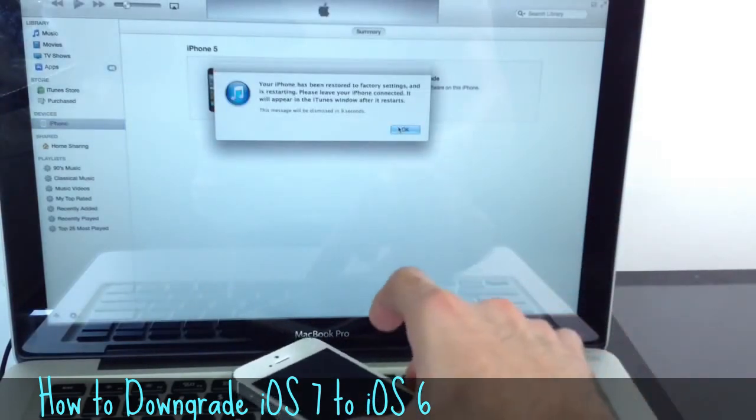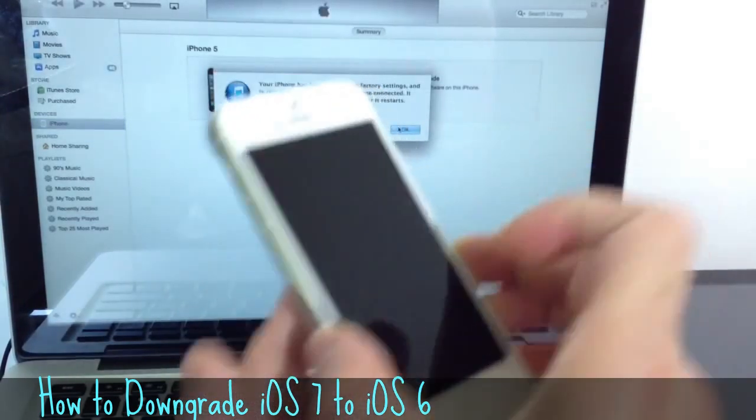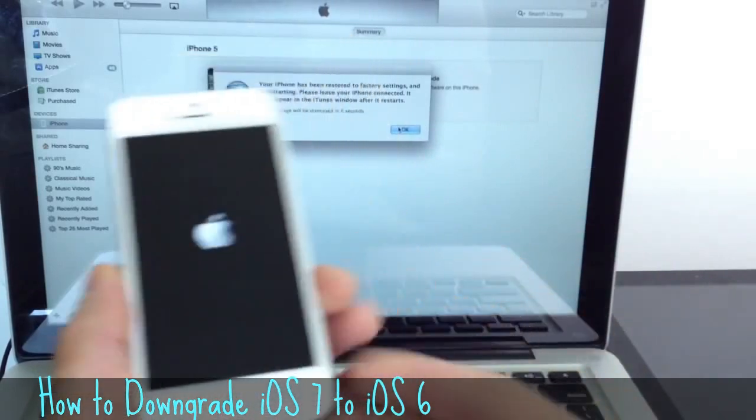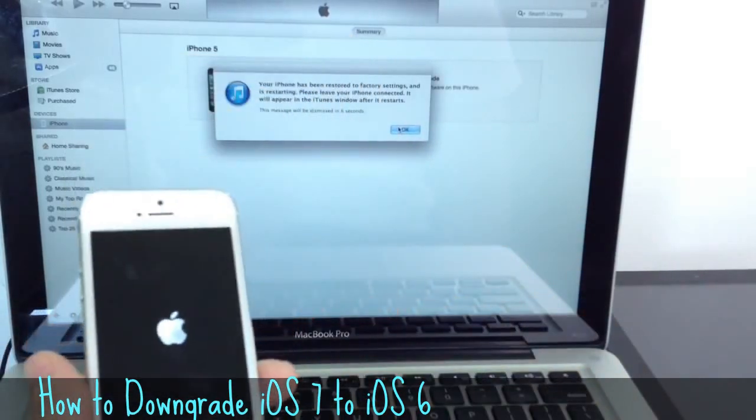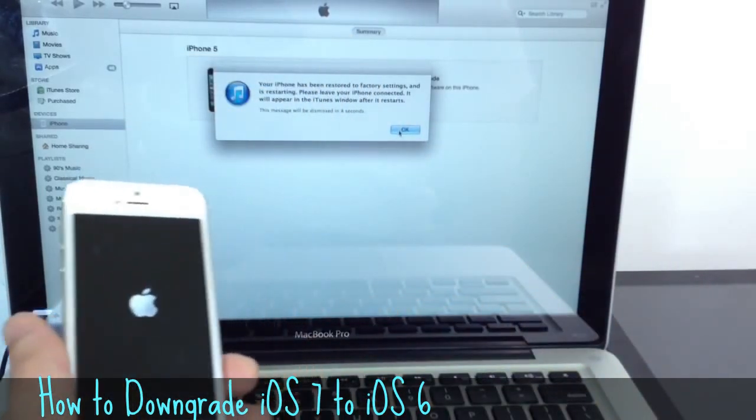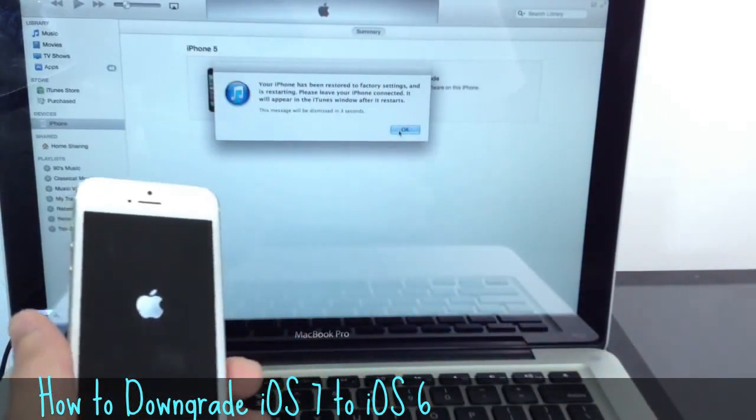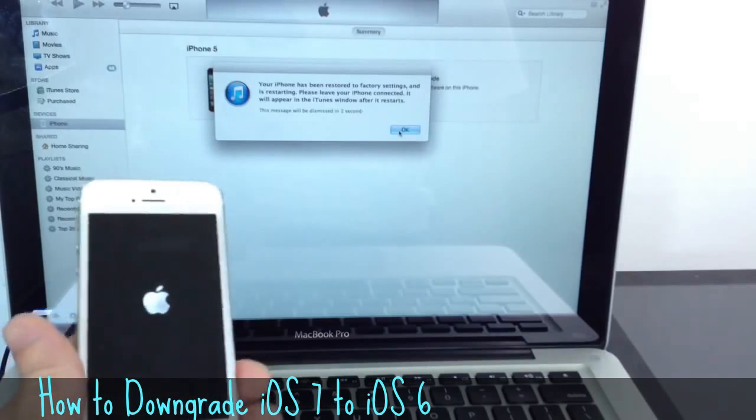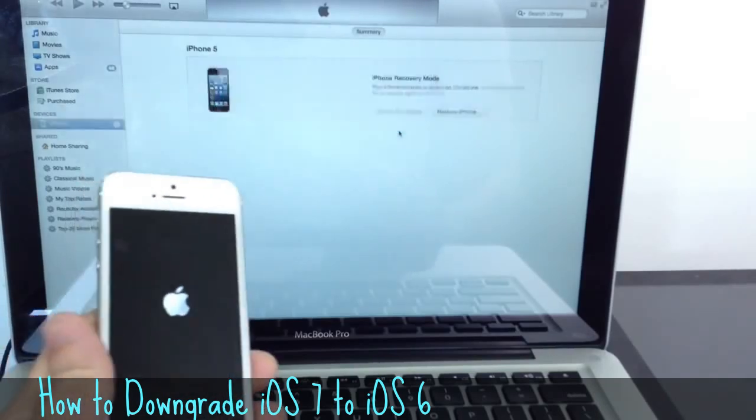All right, so it looks like the device is completely restored back to iOS 6. Let's make sure that it is, in fact, restored to iOS 6. Let's go ahead and wait.